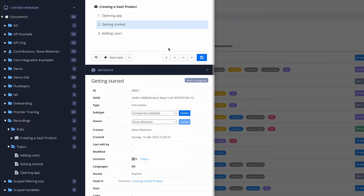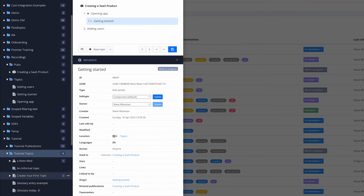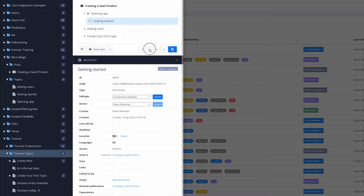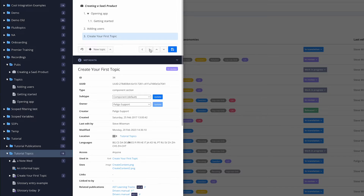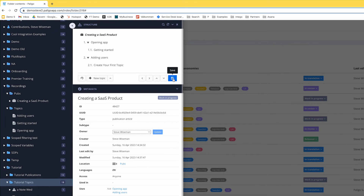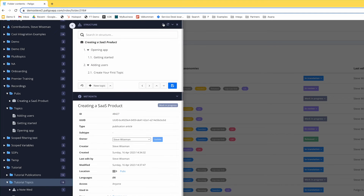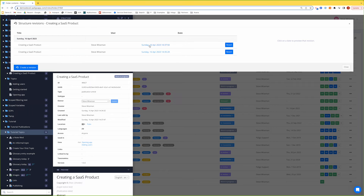Let's take 'Getting Started' and put it inside 'Opening the App.' I can also show you a quick example of reusing content — I can take a topic from somewhere else and just drag it in here, then move it to the right. If you have lots of topics in your publication, clicking the search button lets you look for a word and it'll highlight the content so you can jump straight to it. I've also got revisions here if I want to go back to a previous version.